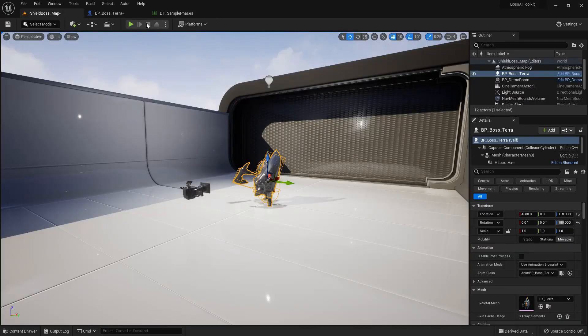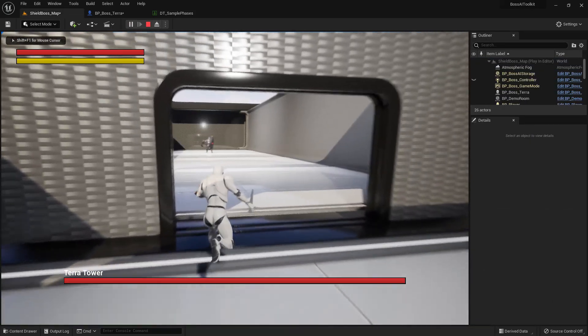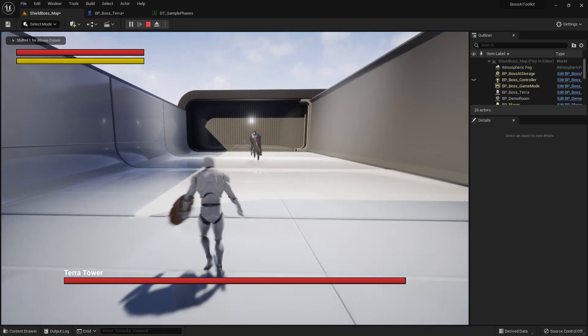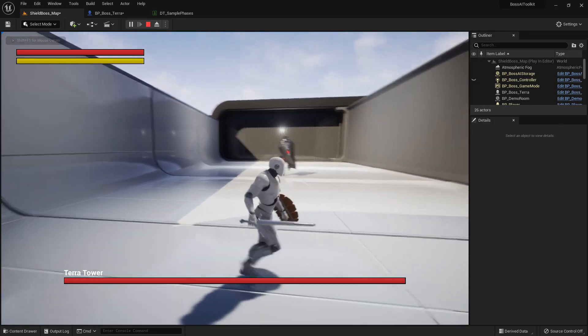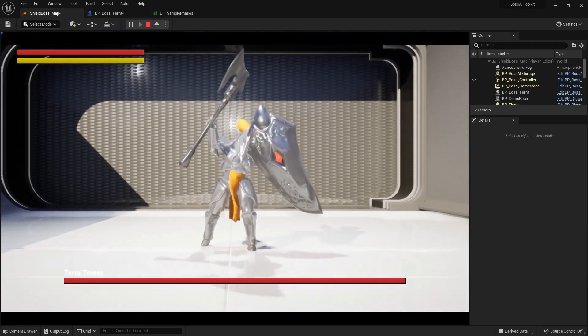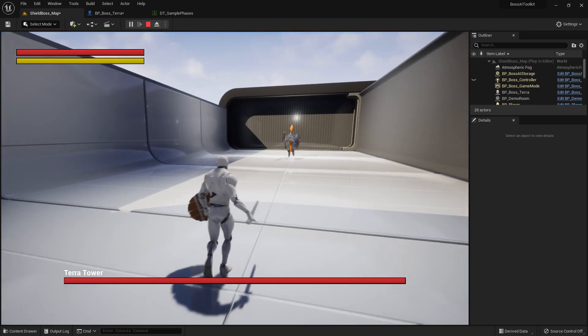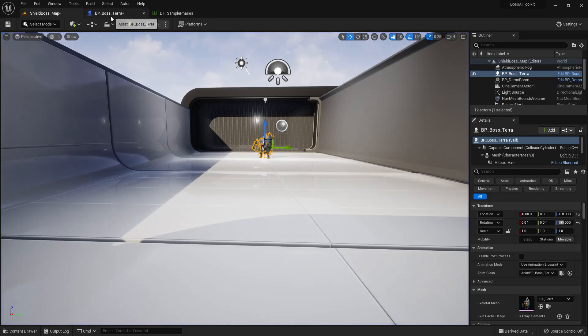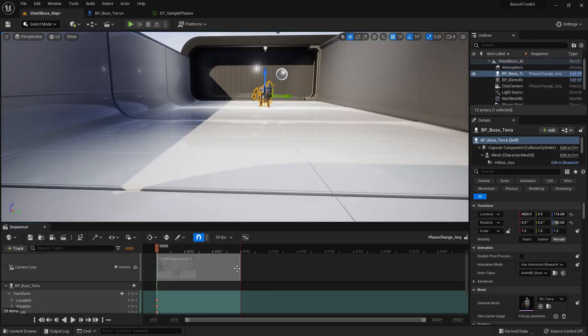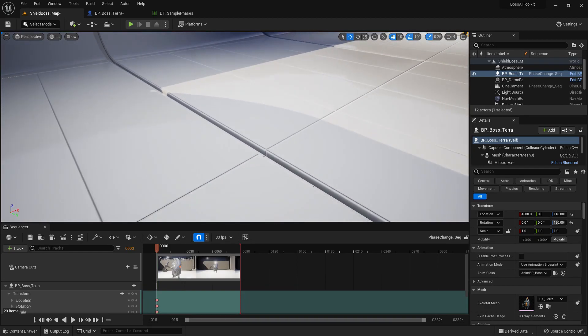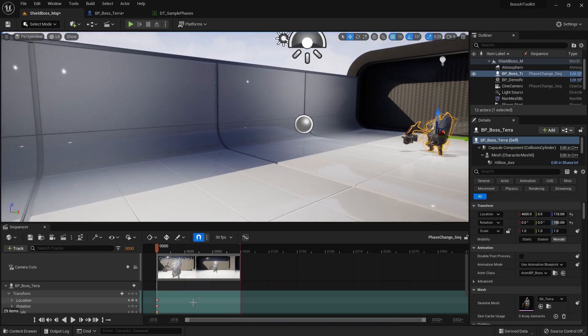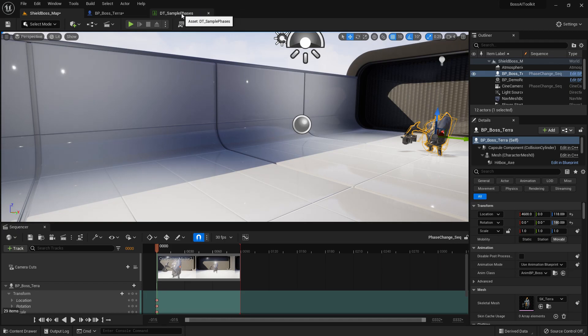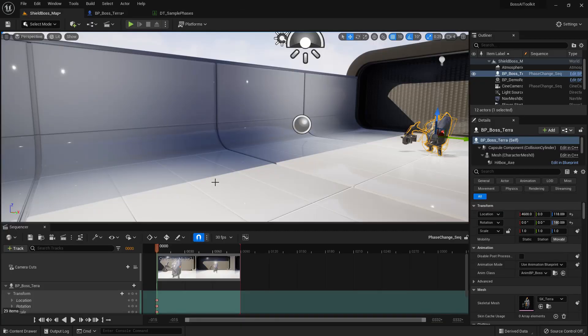So let's test that out. After five seconds it should change, and there you go. Now this sequence isn't actually present in the level. It's created when the phase is triggered.